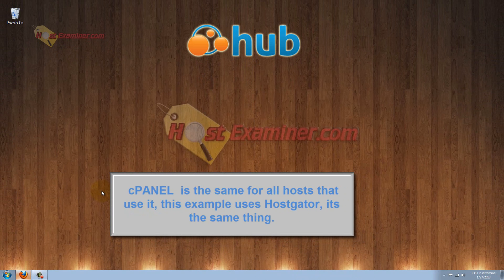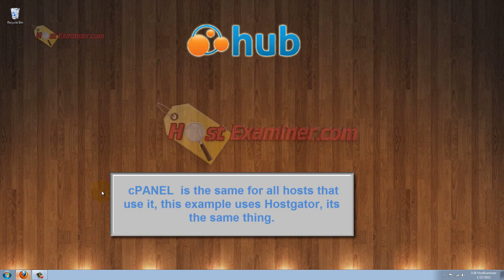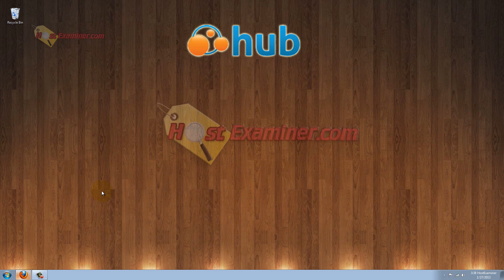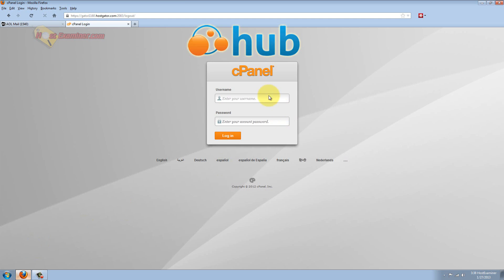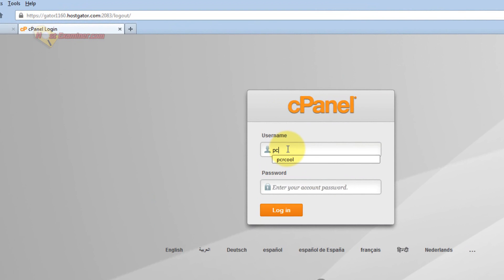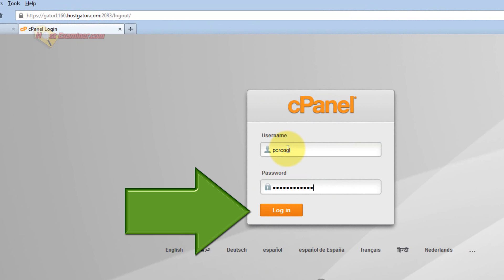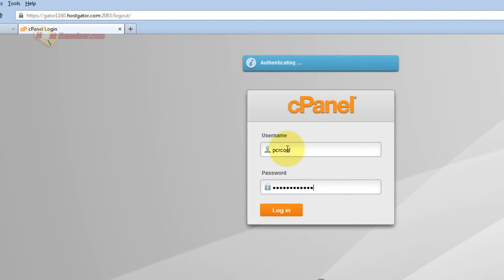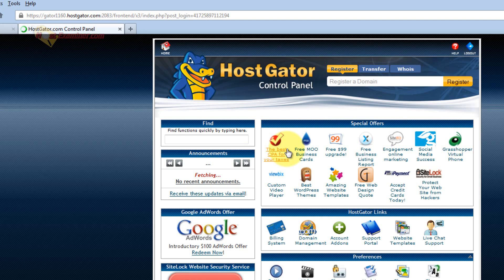It's very professional looking, has lots of plugins and features, so let's get started. Go ahead and log into your cPanel. Now this demonstration is going to be on HostGator, but it's cPanel for whatever host you're using. cPanel is pretty universal.